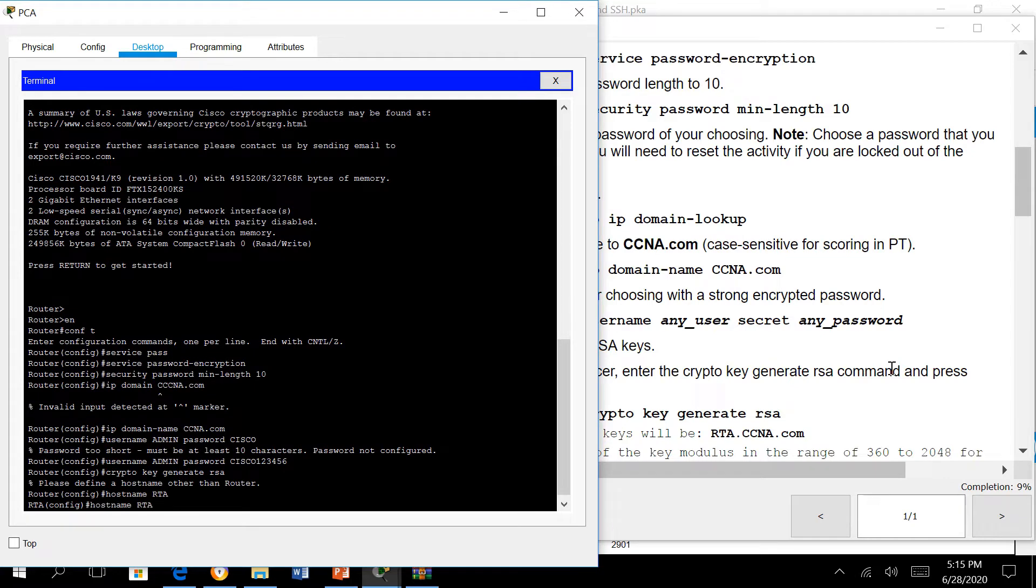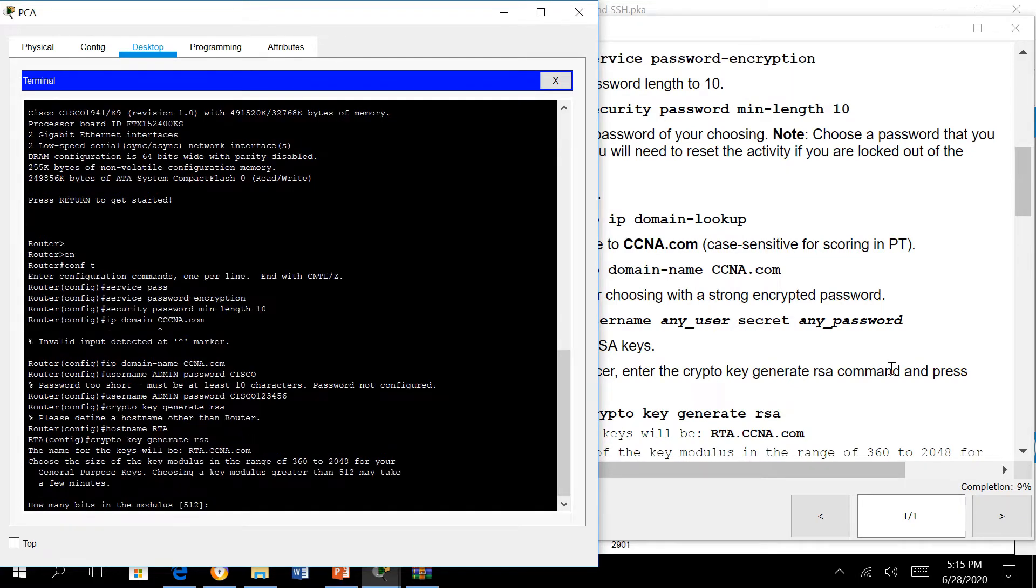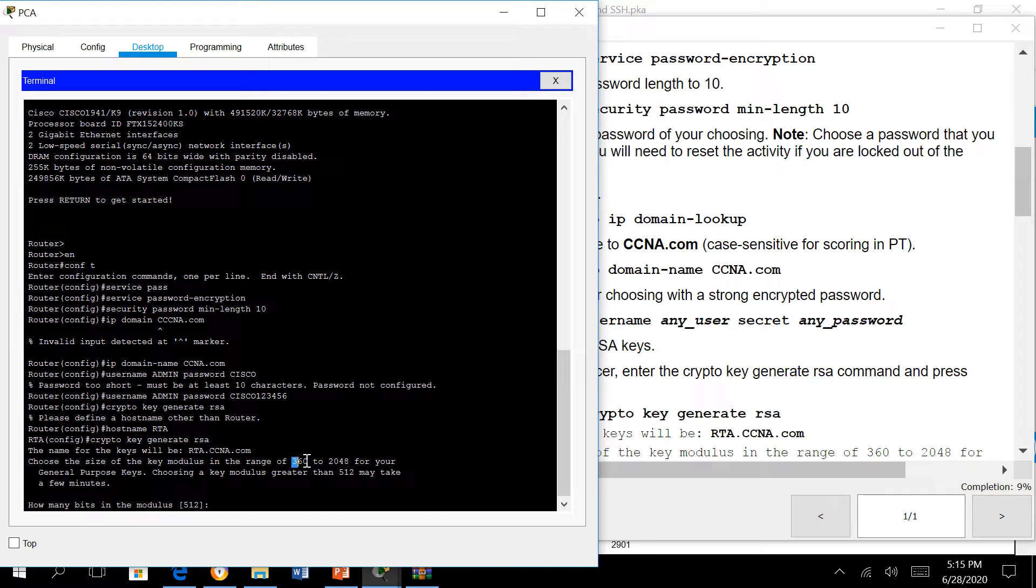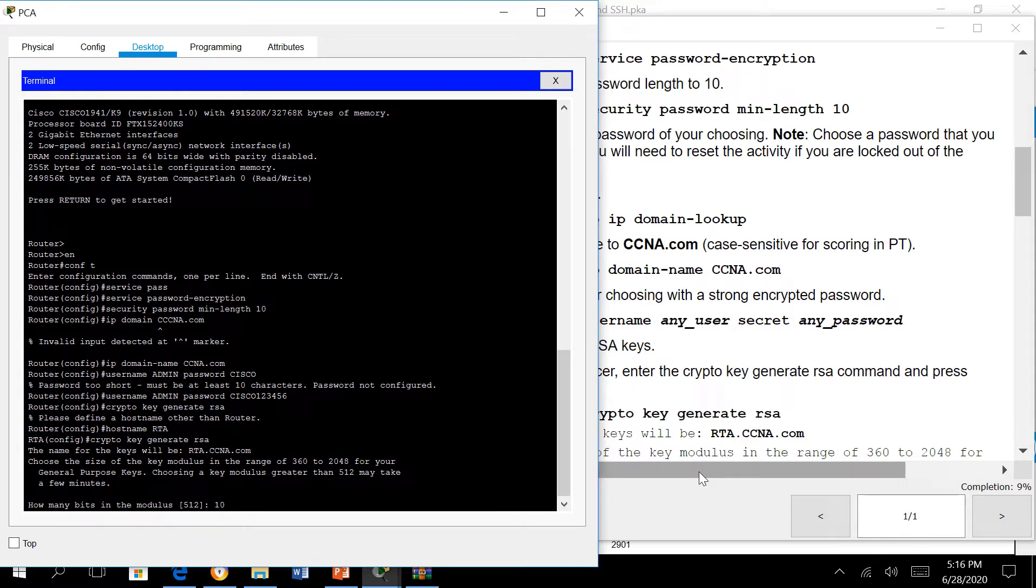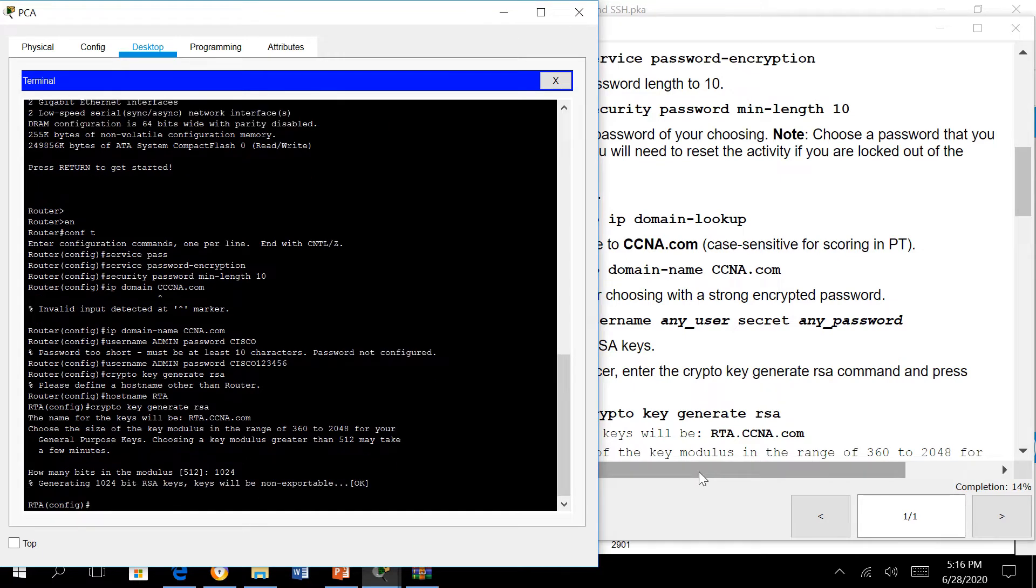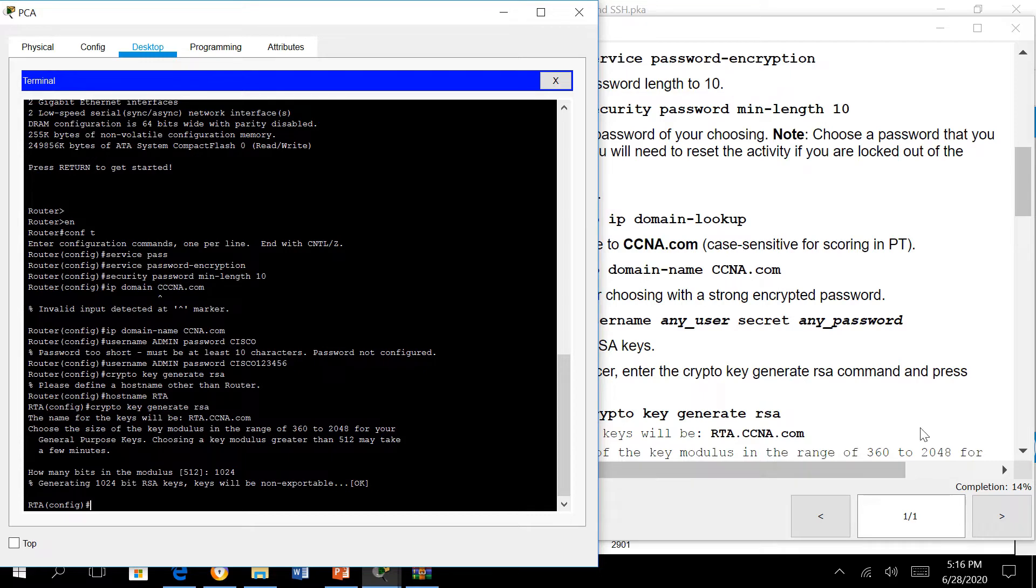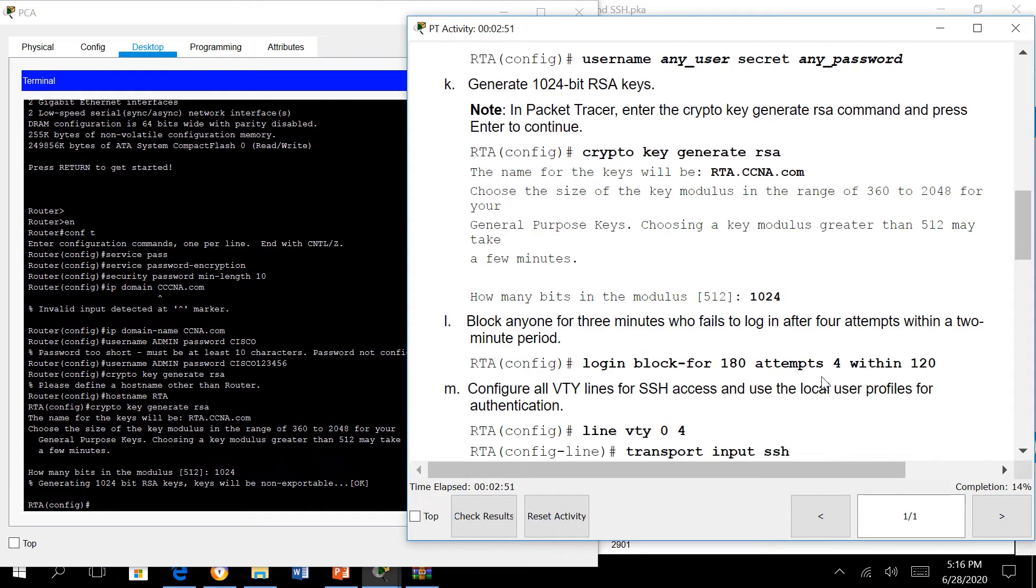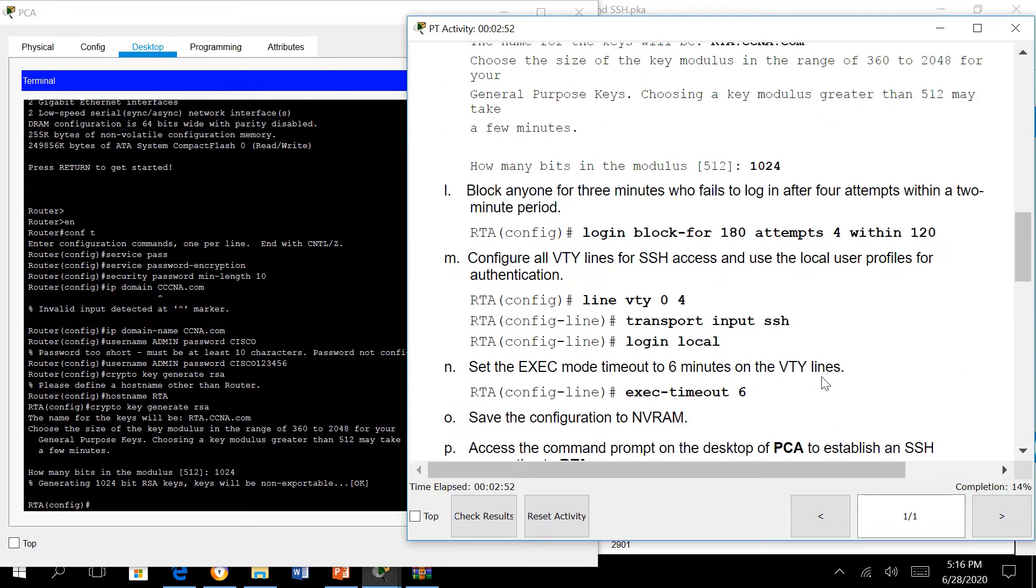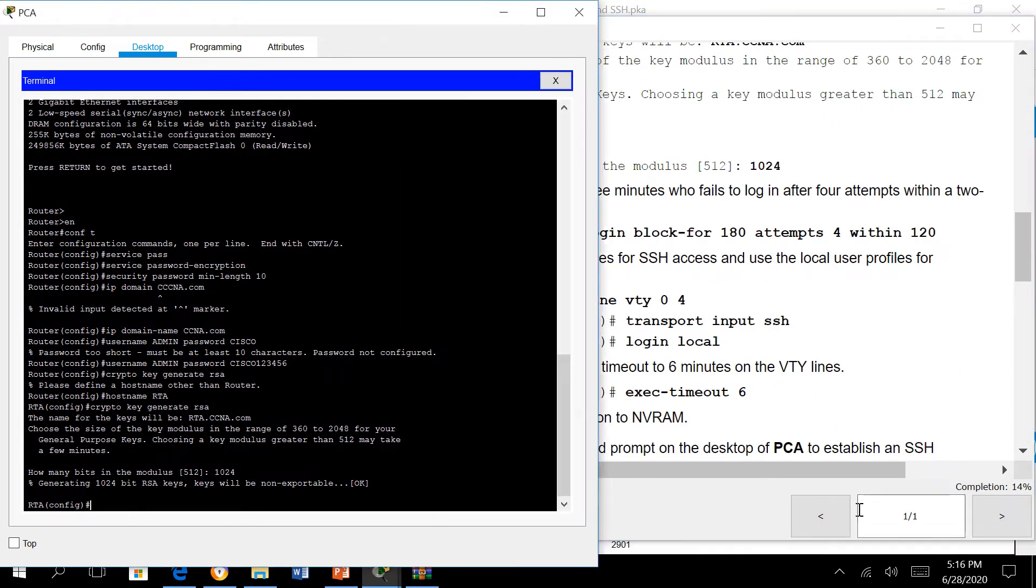Crypto key generate RSA. RSA is a strong encryption mechanism that SSH uses. We are to set a bit key. The range for RSA is 360 to 2048. 2048 is recommended but setting 1024 is already unbreakable, so 1024 is enough. Bit keys are discussed in detail in your information security course.